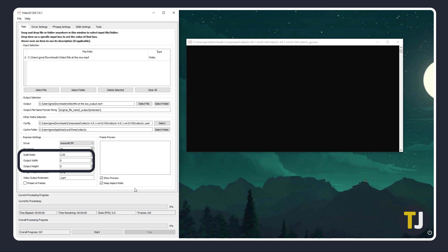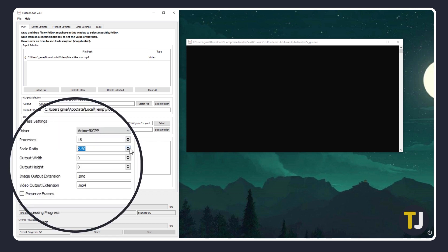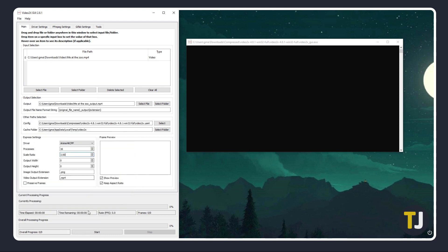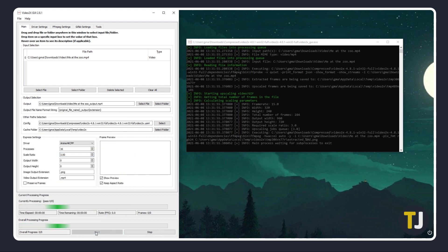Under that, you can choose to upscale your video to a specific resolution or by a scale ratio by editing the relevant fields. Click on Start and leave the program to it.